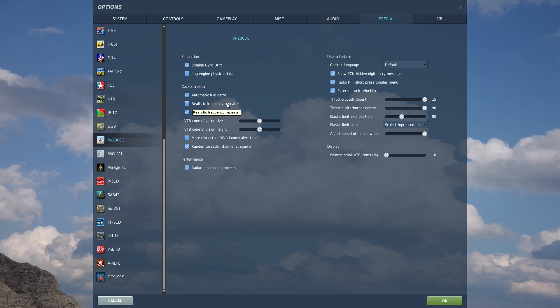Realistic frequency repeater. This is interesting. This is something that came into a somewhat more recent patch in DCS world. The frequency repeater up on the Mirage 2000C's front dashboard that repeats the frequency of the radio selected, either green or red radio.